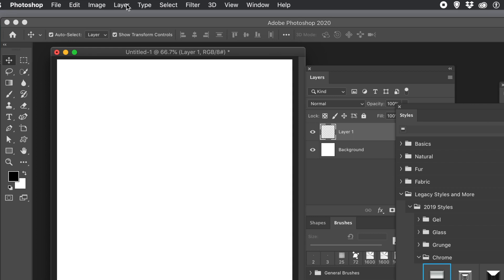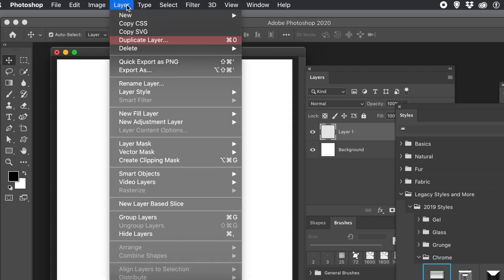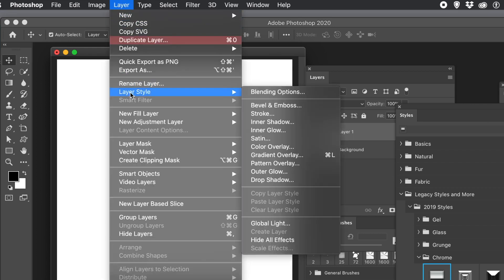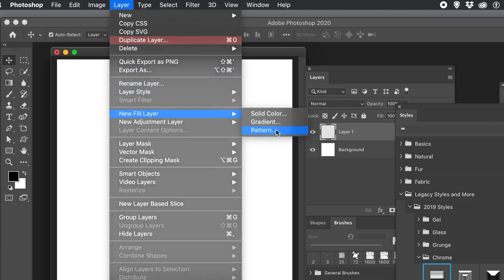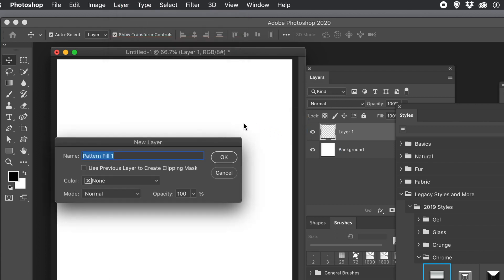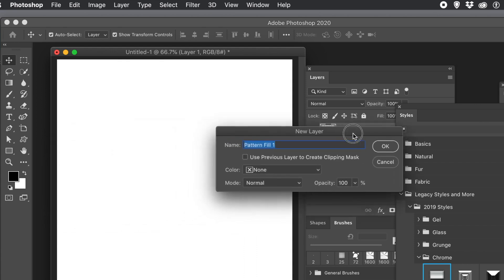What you can also do is go to Layer menu and Layer Style and Pattern Overlays. If you've got a layer. You can also use New Fill Layer. So just go down to New Fill Layer and use Pattern. Click OK. Give it a name. Click OK.